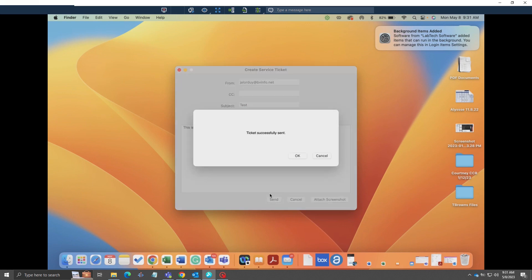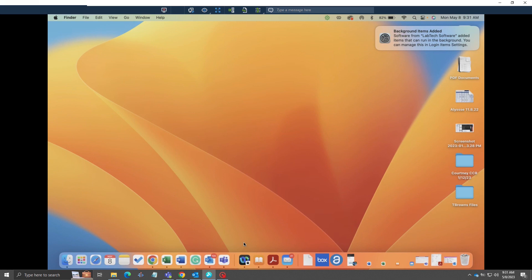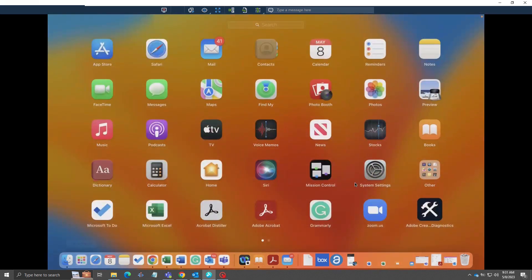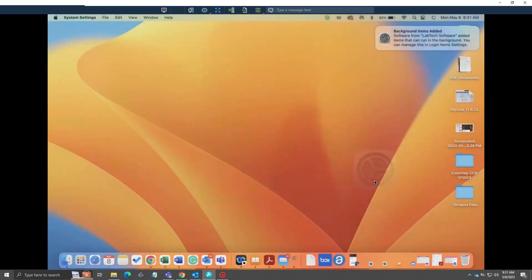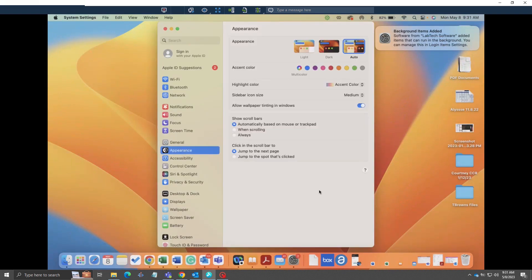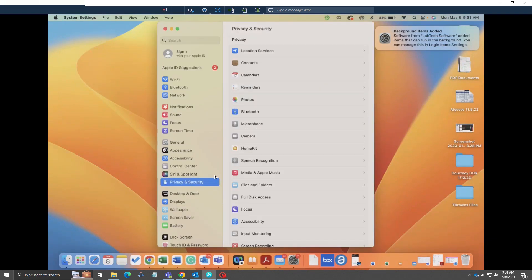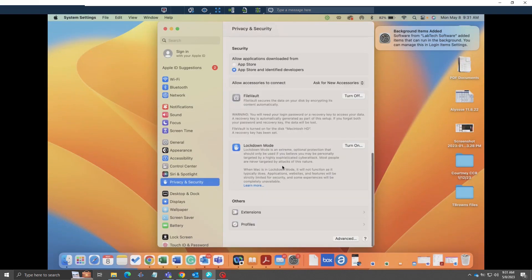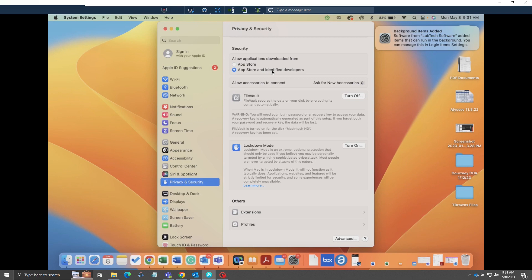Now you can open System Settings and go to Privacy and Security. Typically what I ran into was there'd be a security error and they would have to go into the security and privacy section of their settings. Open the System Settings, then go to Privacy and Security, scroll down, and where it says 'Allow applications downloaded from,' the bottom one needs to be checked.